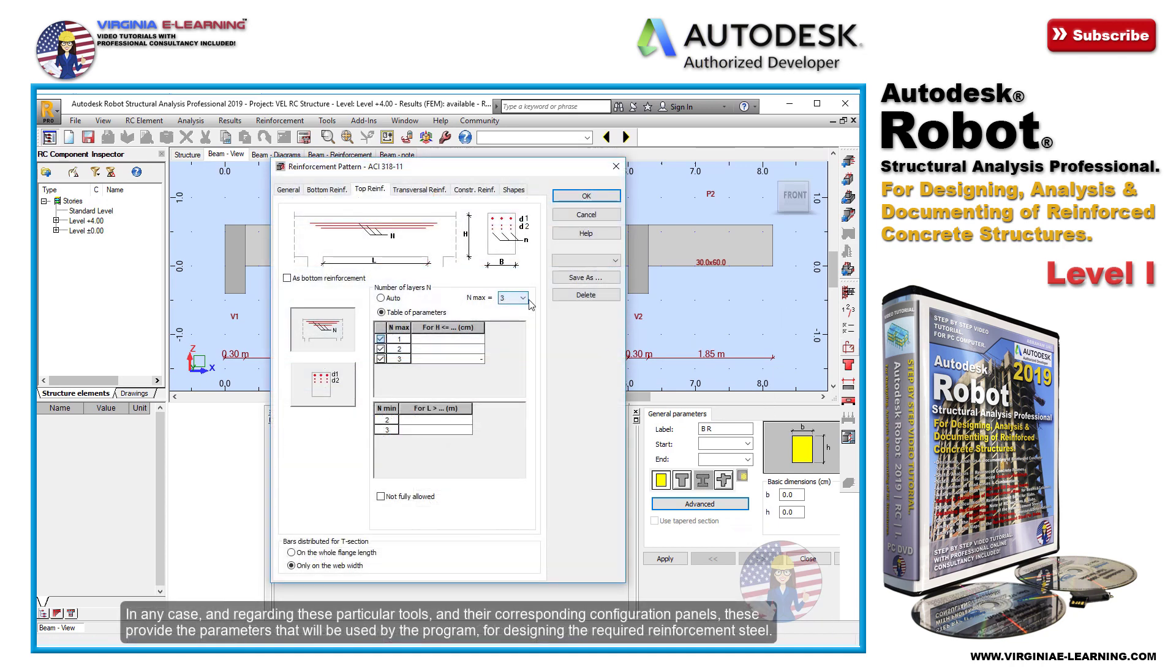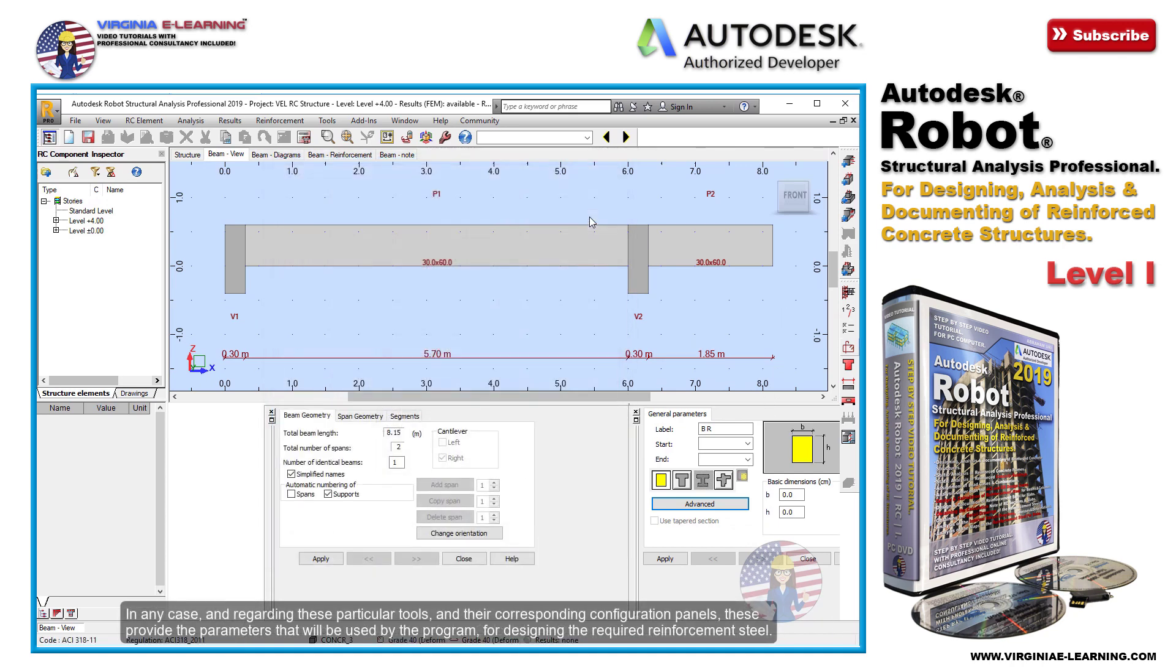In any case, and regarding these particular tools and their corresponding configuration panels, these provide the parameters that will be used by the program for designing the required reinforcement steel.